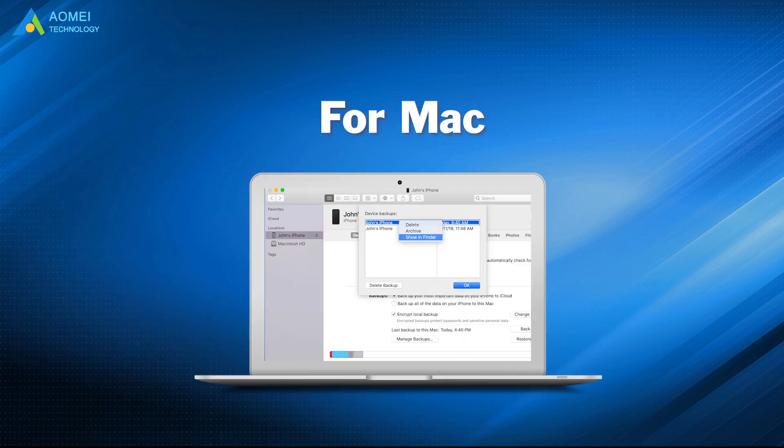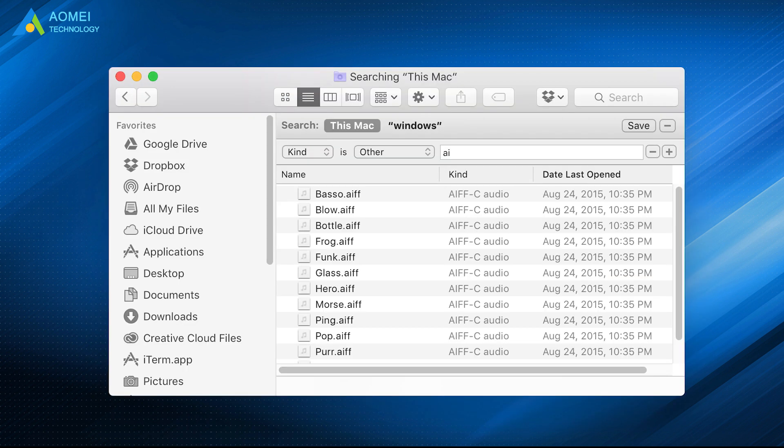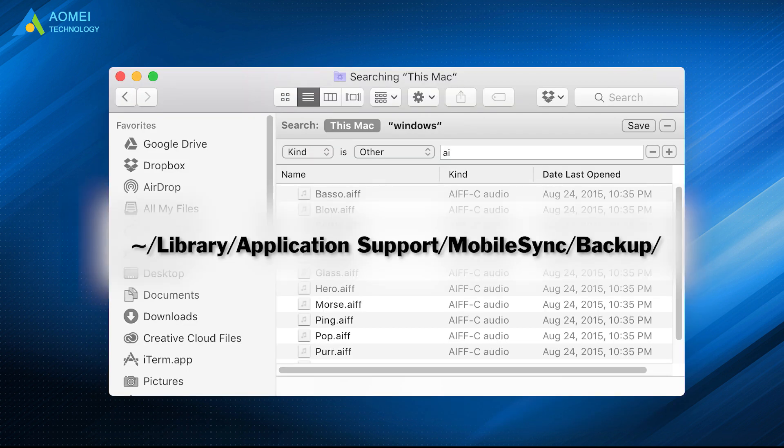If you're using Mac, you can find a list of your backups in this way. Click the search icon, copy and paste this.